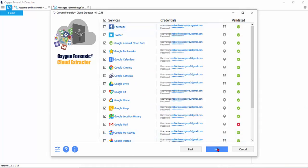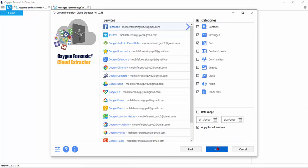All right, click your next button. Here we can see what categories have been exported and we can put a date range on it if we need to.